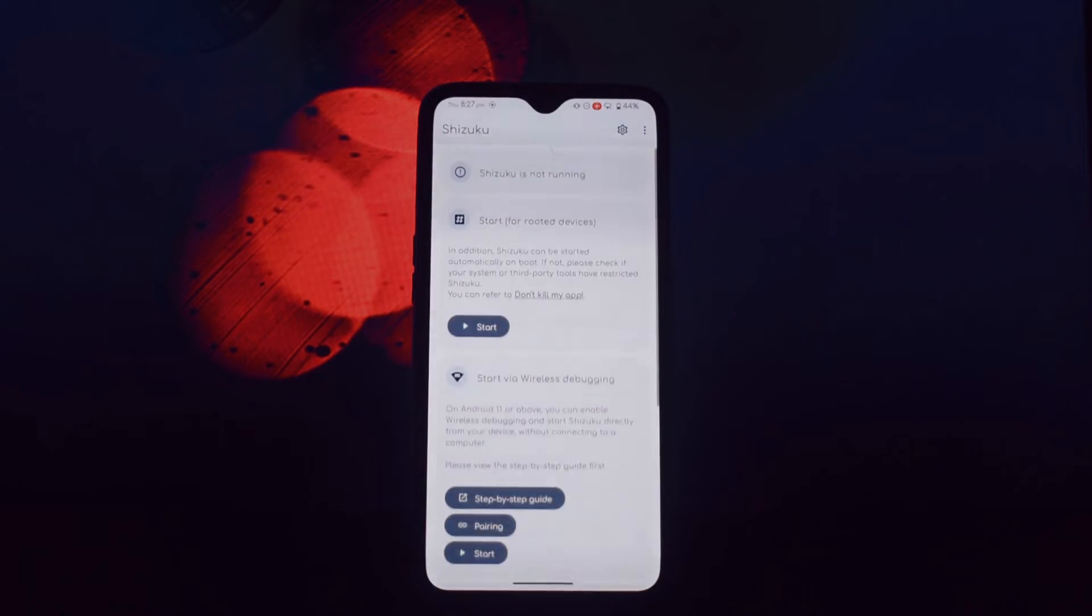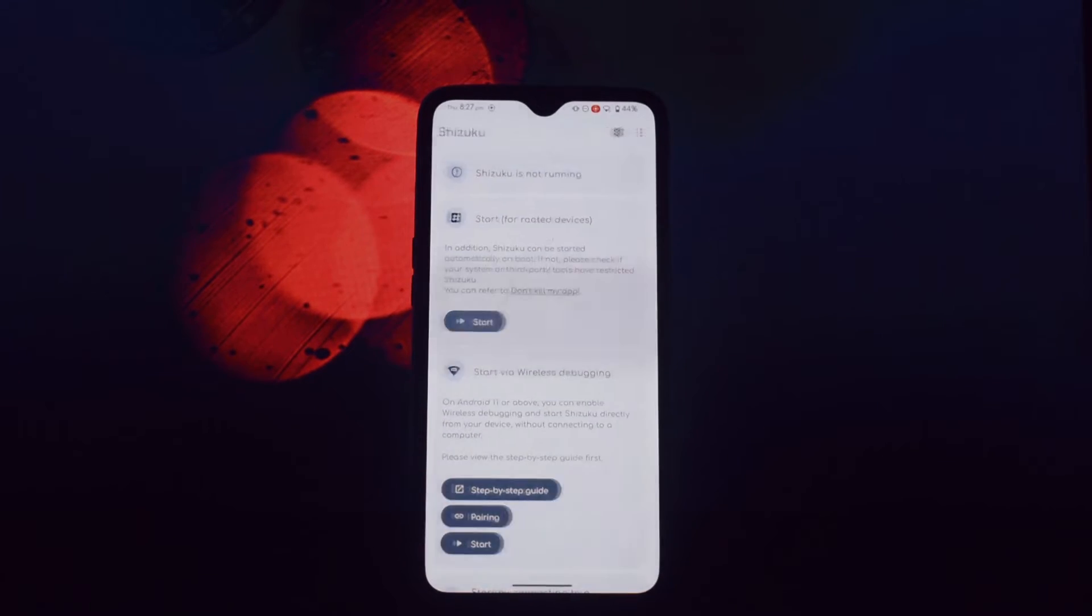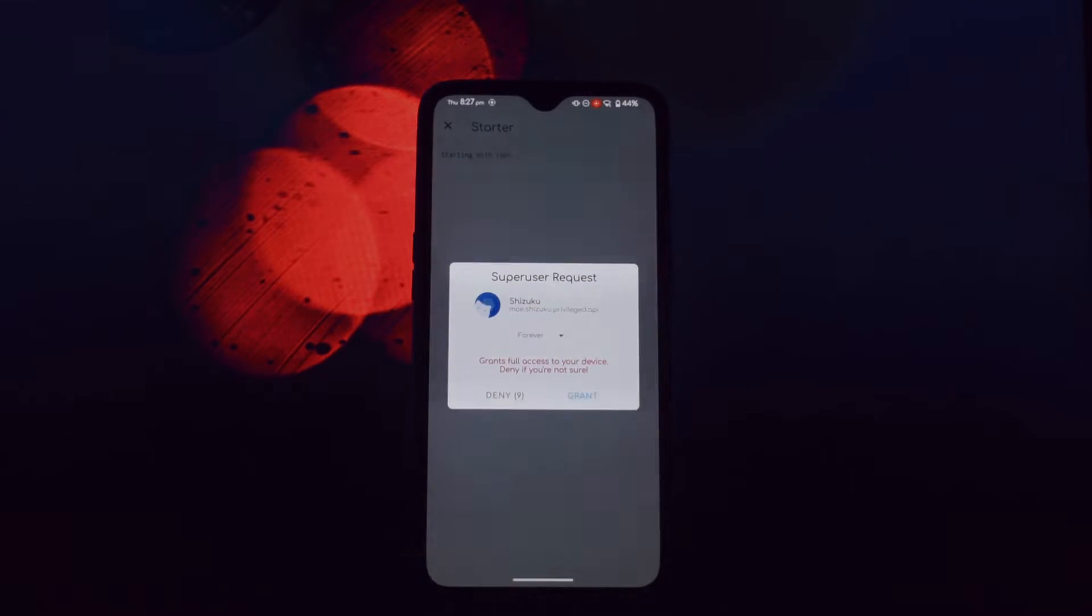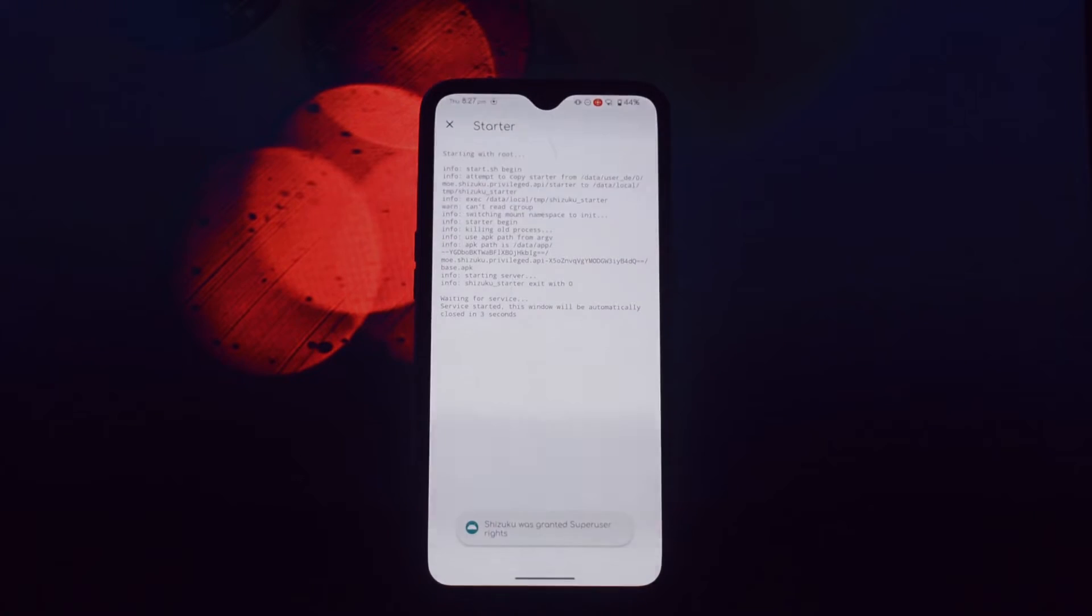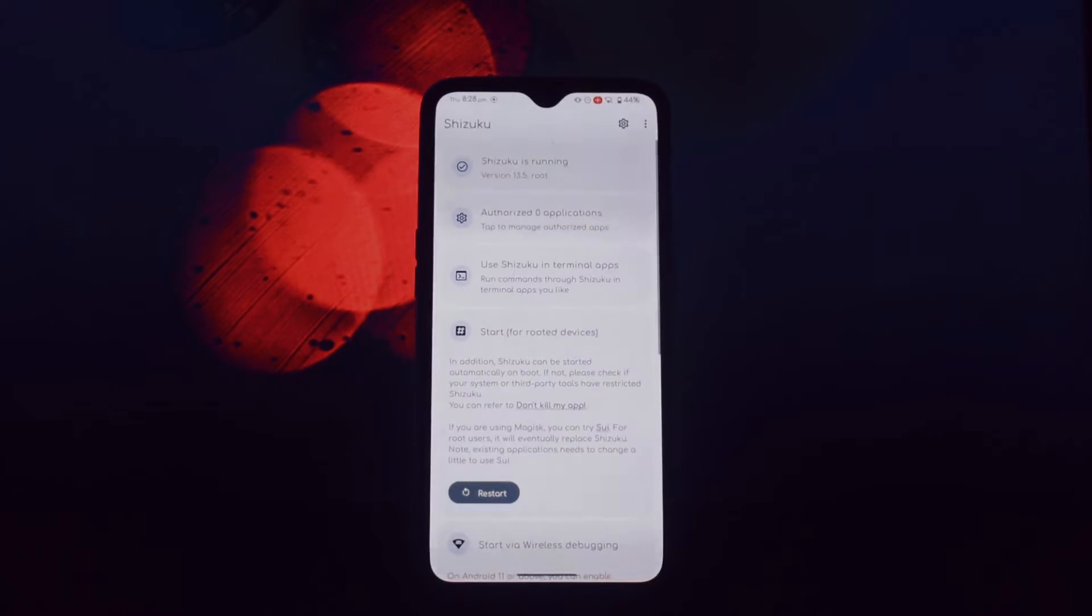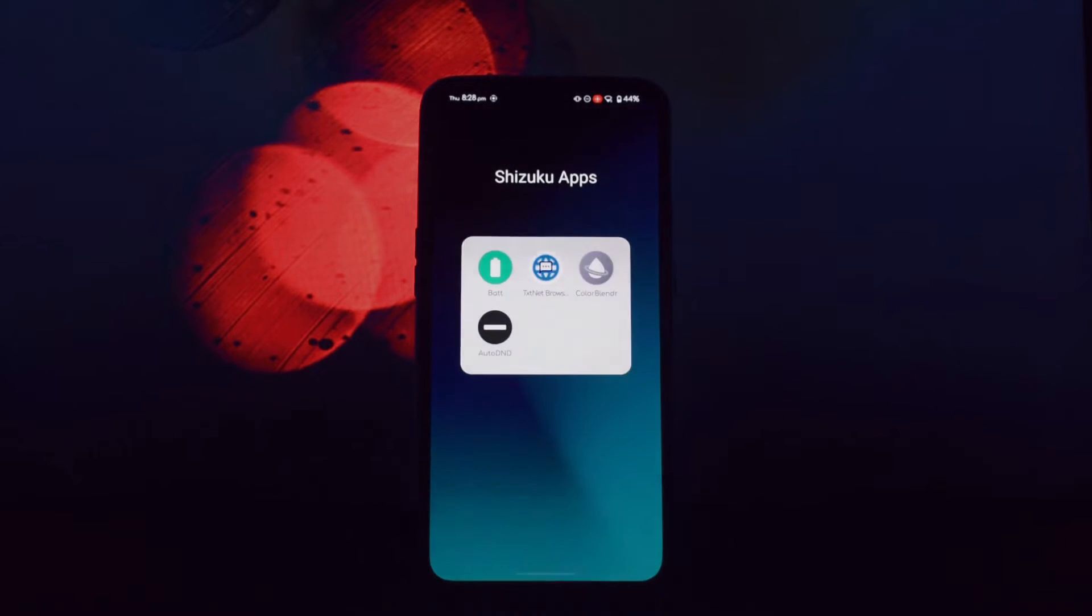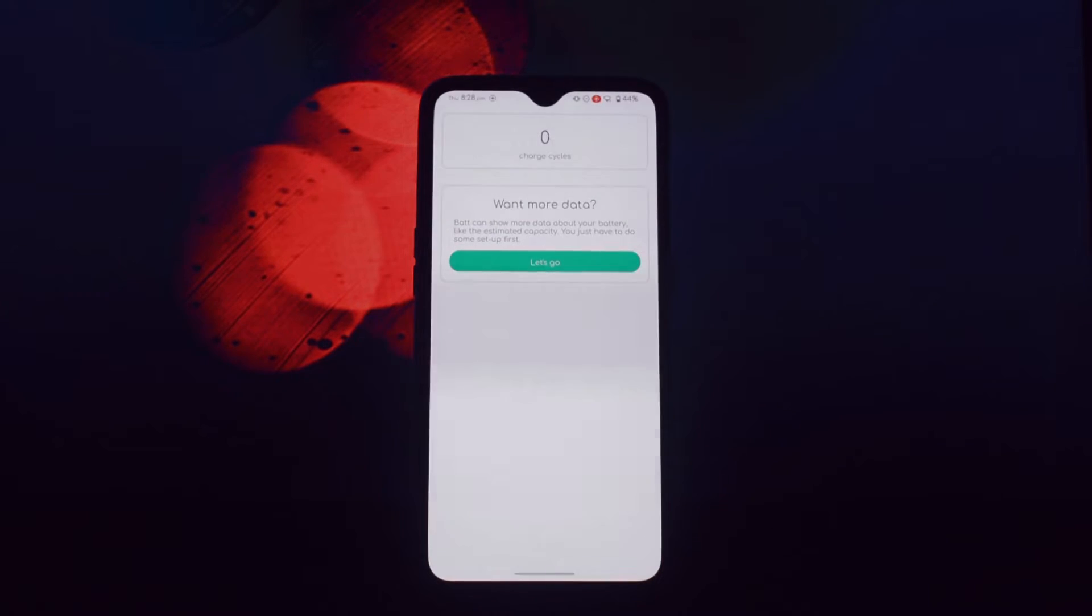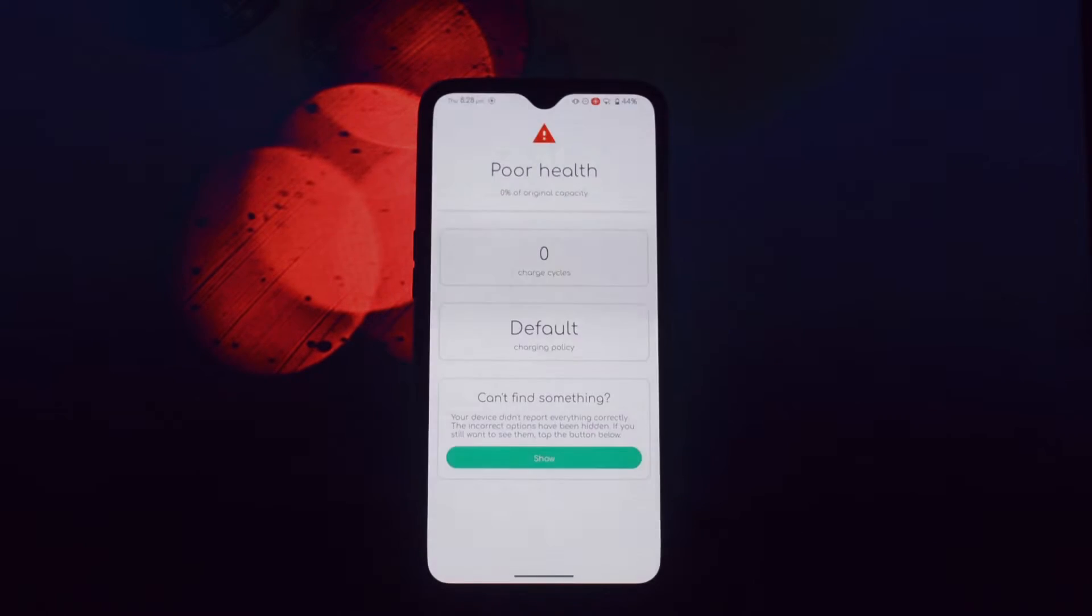The first app is Bat. Bat is a simple yet informative app that provides you with a comprehensive overview of your battery's health and performance. By default, it displays the number of charge cycles and charge status, but with Shizuku you can unlock even more features like: